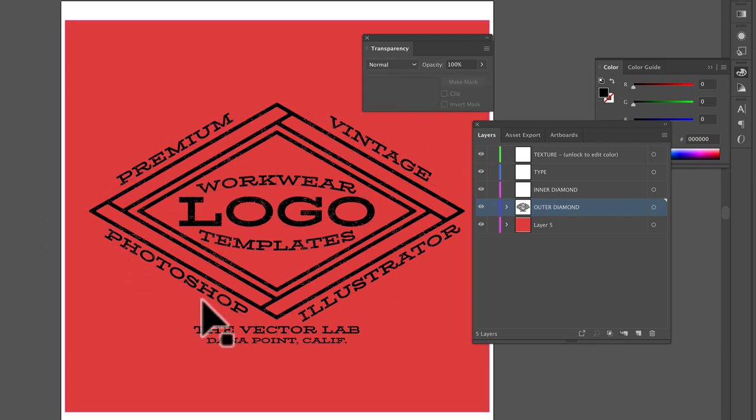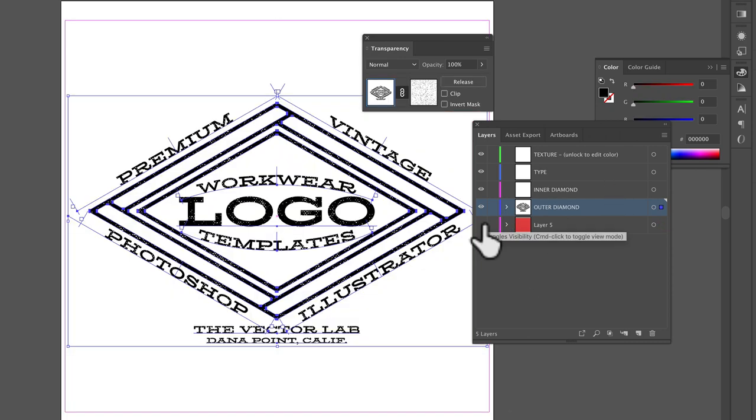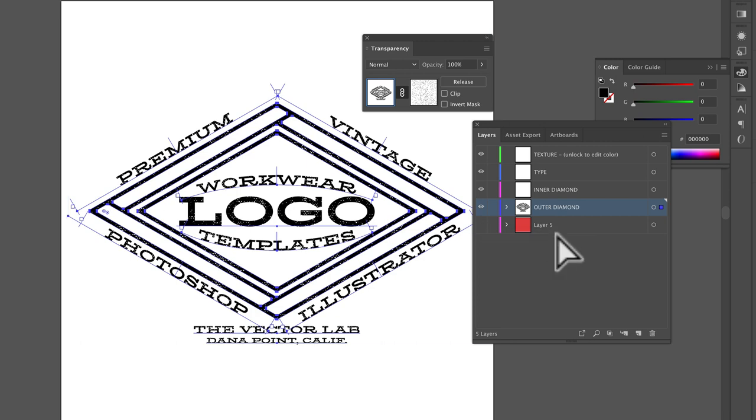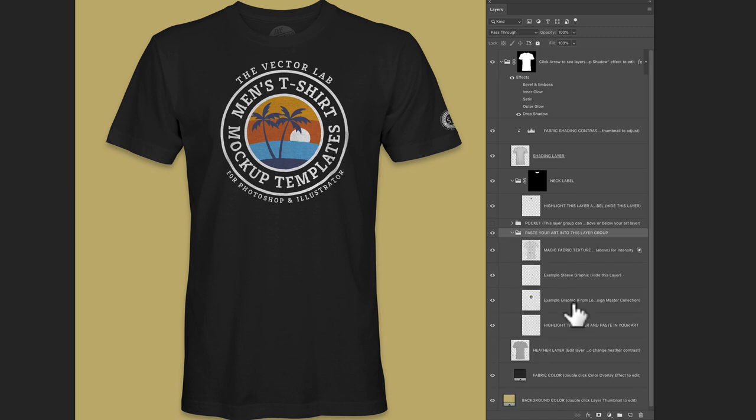And if we want to put this onto a t-shirt mockup template, we can just select all, and not select the background. And go Command C, and then we'll go into a t-shirt mockup template. Go to the layer that says example graphic.